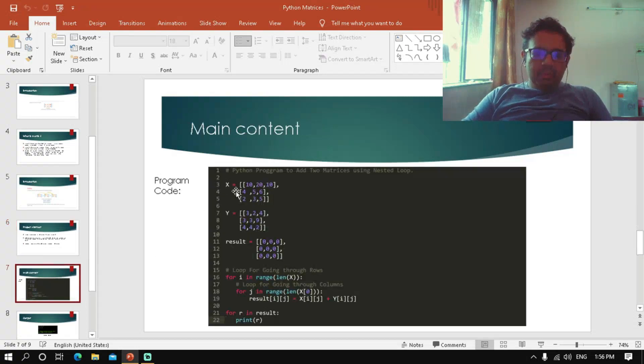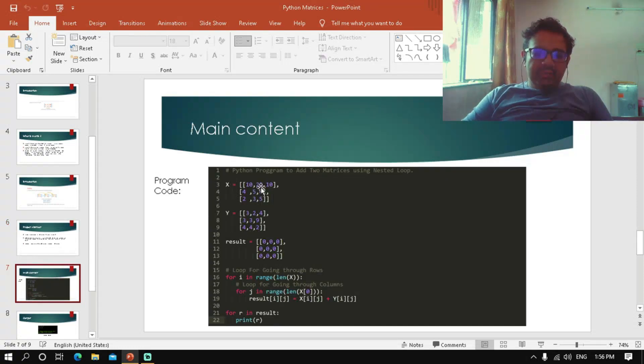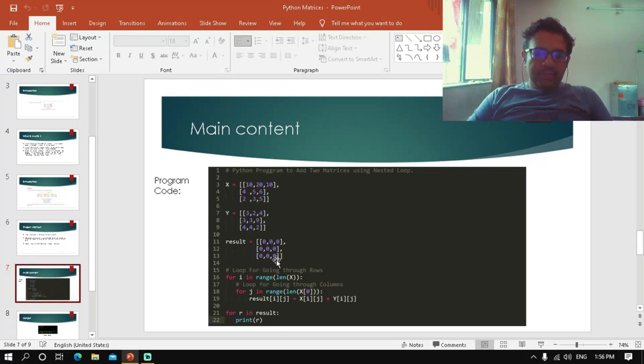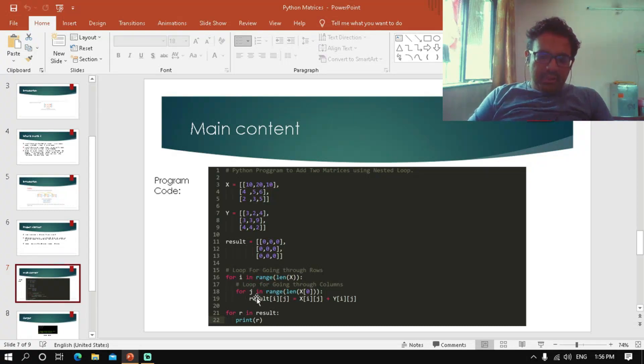For the result matrix, we have initialized it with zeros. We have used a for loop with i and j as iterator variables.